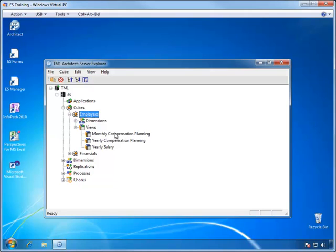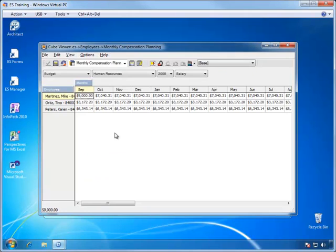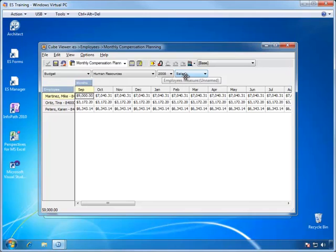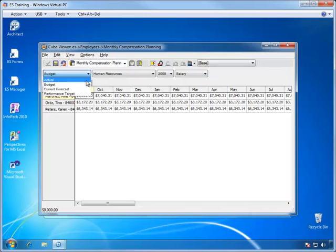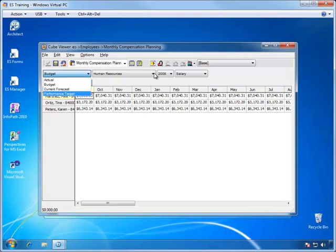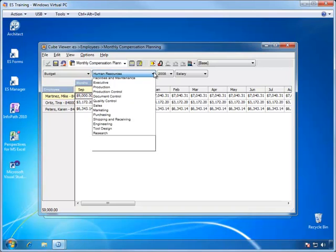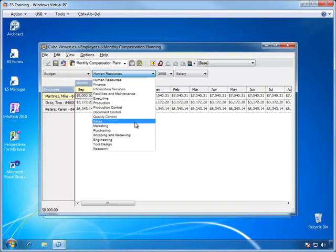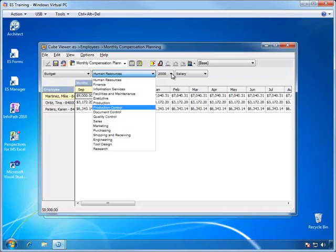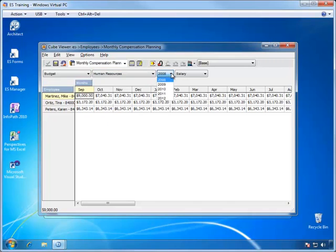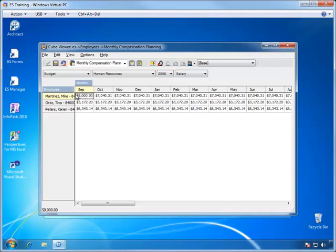When we open this view in TM1, we are presented with a series of drop-downs in the title elements that the user can select from: the version dimension, the departments dimension, and the year. Once the user has selected from these dimensions, the list of employees by month is shown.